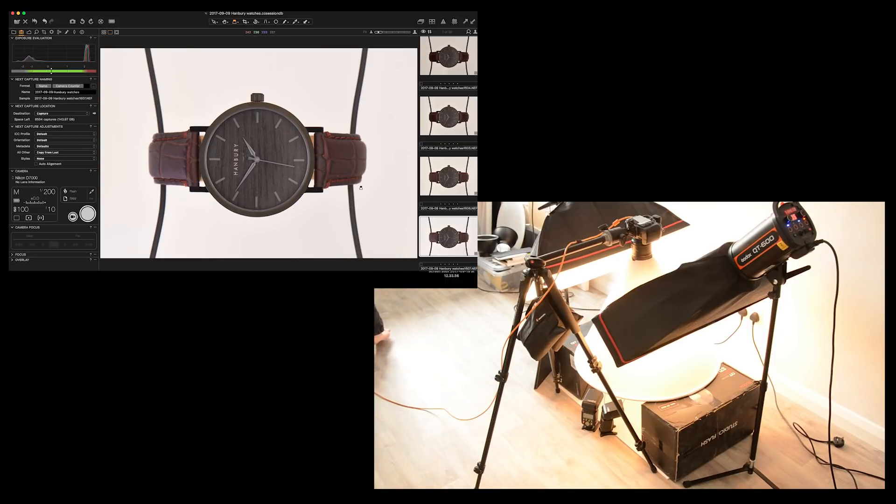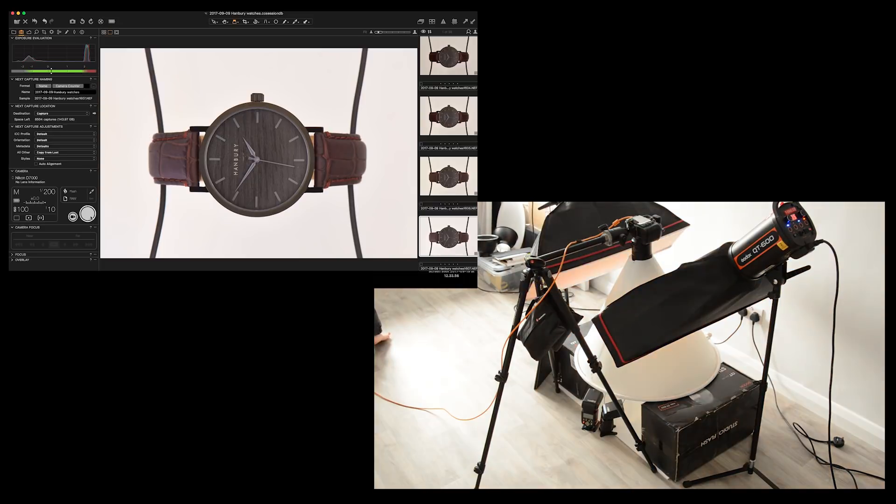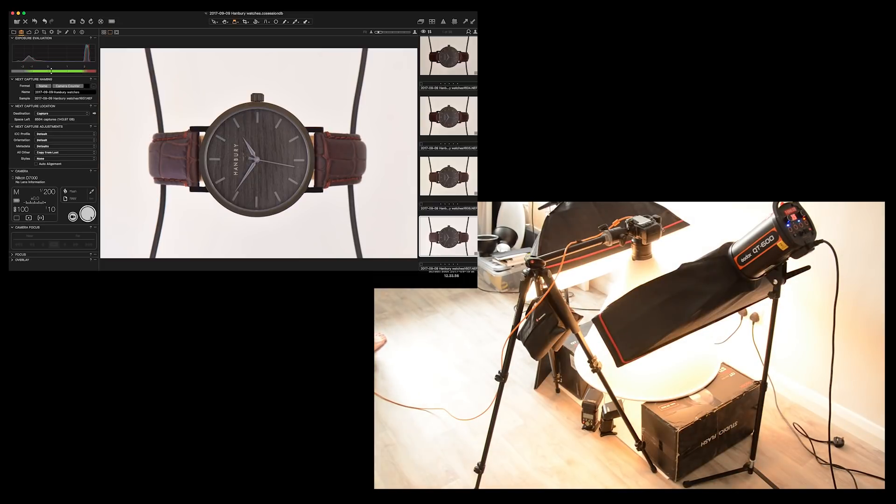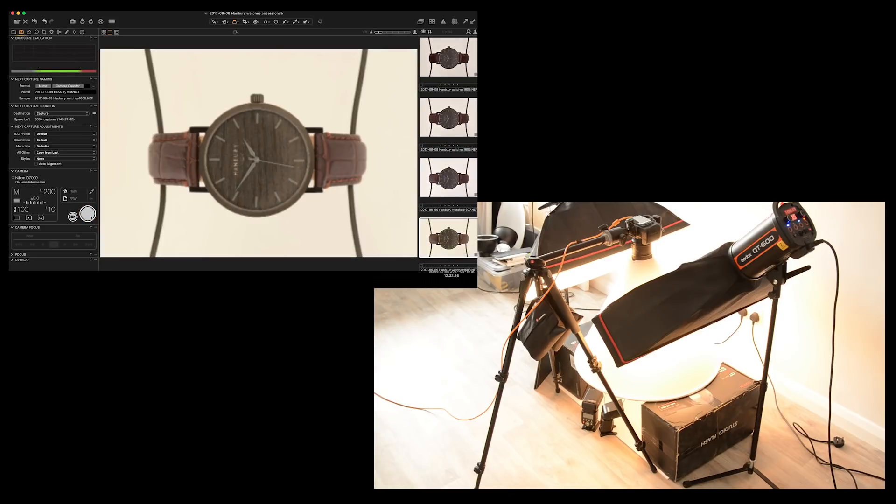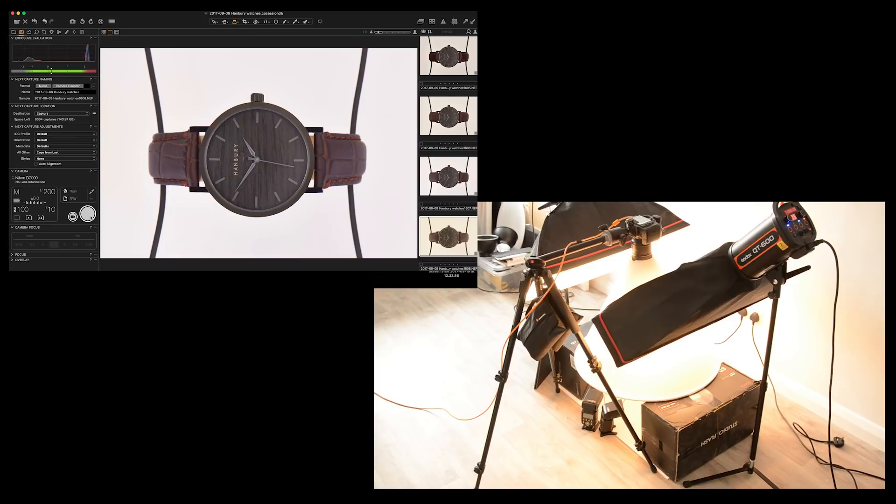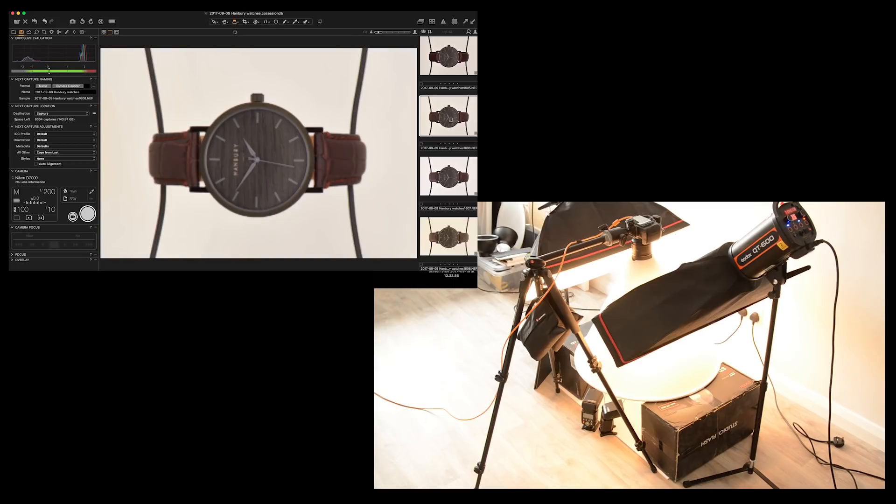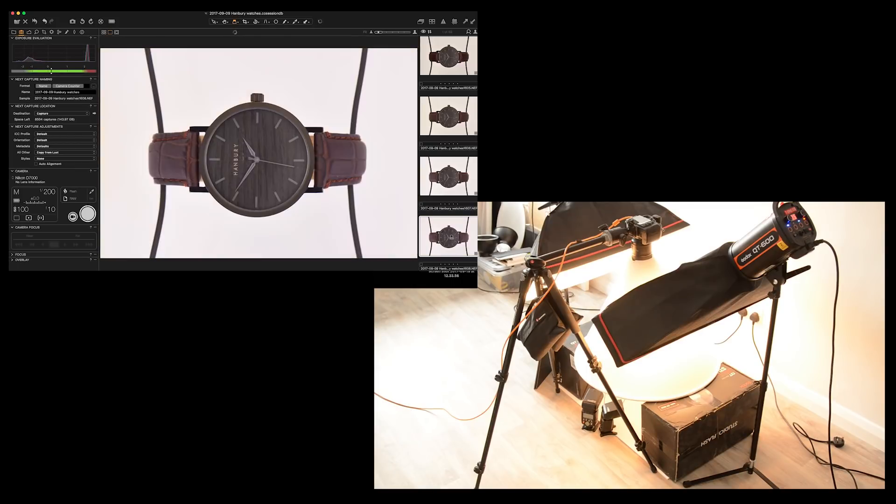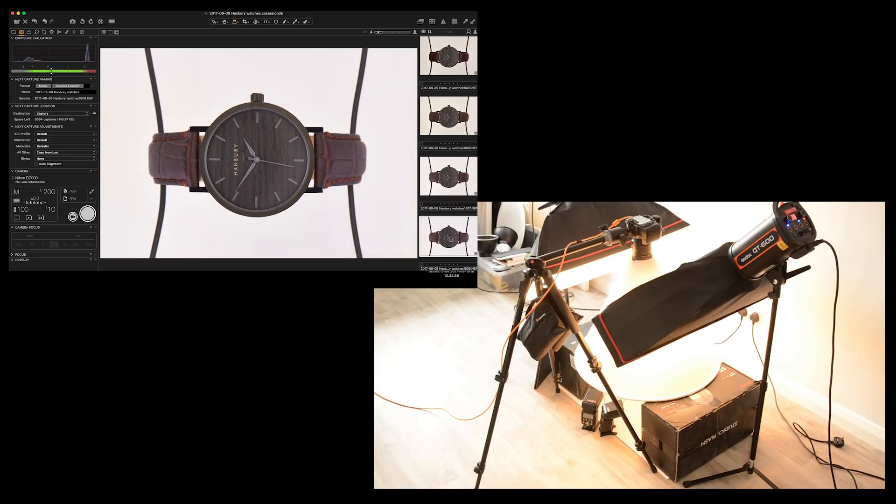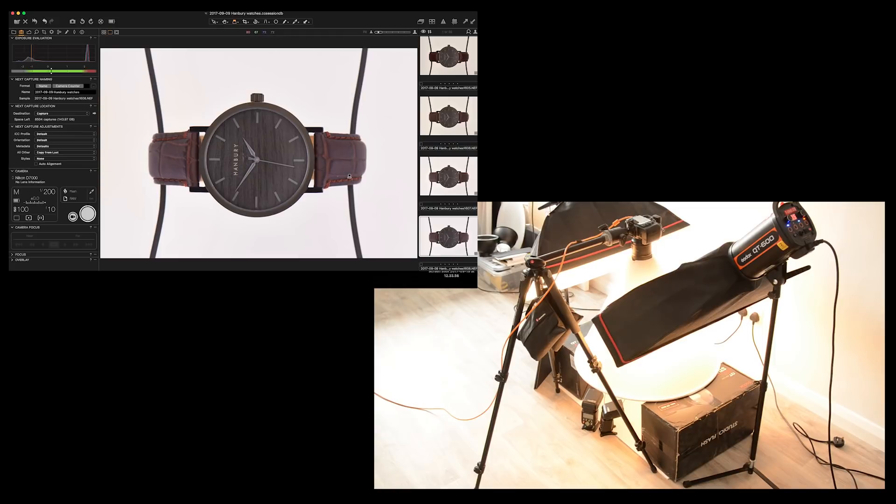So, again from Capture One, make sure we keep everything nice and steady. Take a shot. And see where we are. There we are. And there we go. Again, one with no flashes, one on the left side, and one on the right. And all we're doing really there is adding a nice bit of depth to it, adding in the texture.